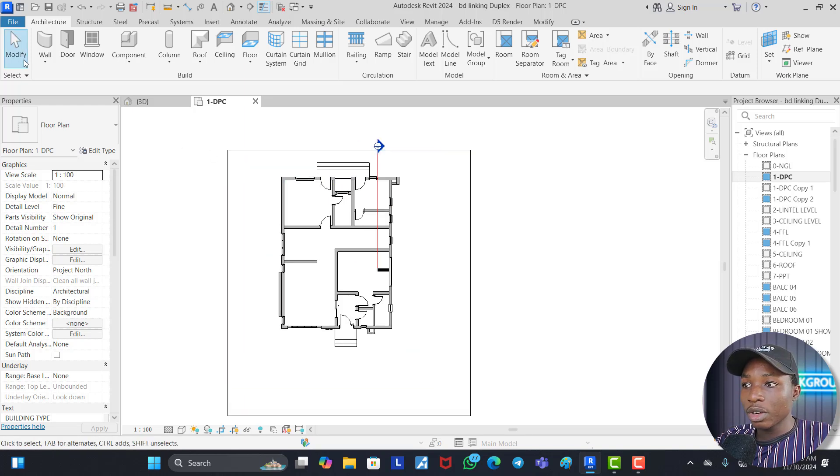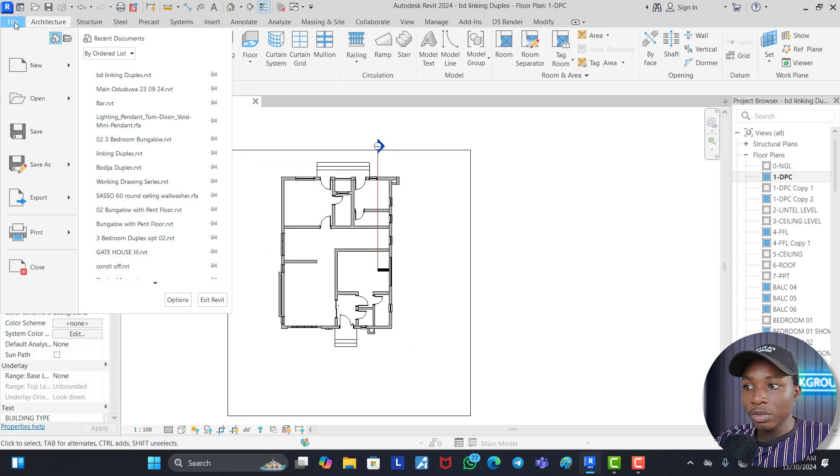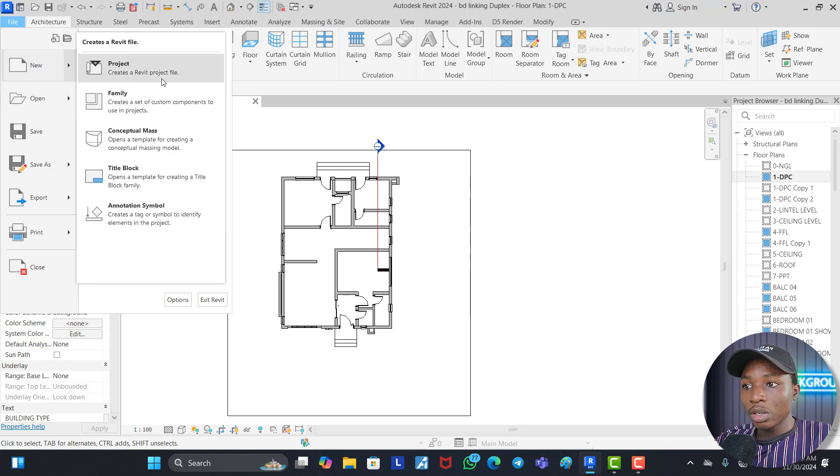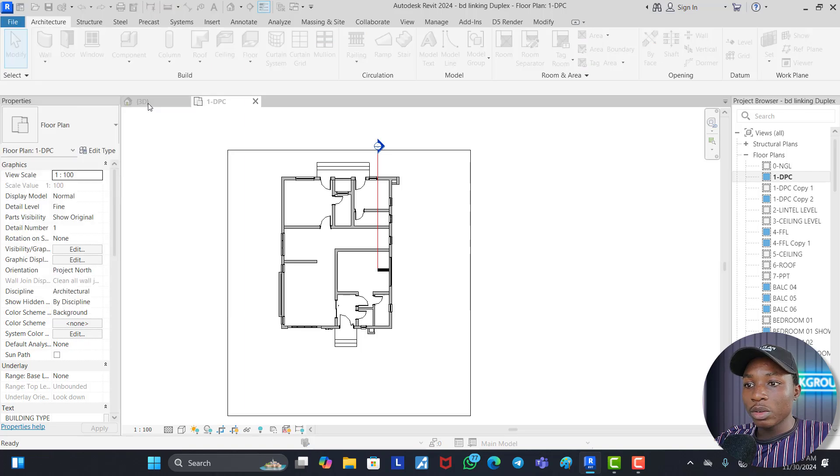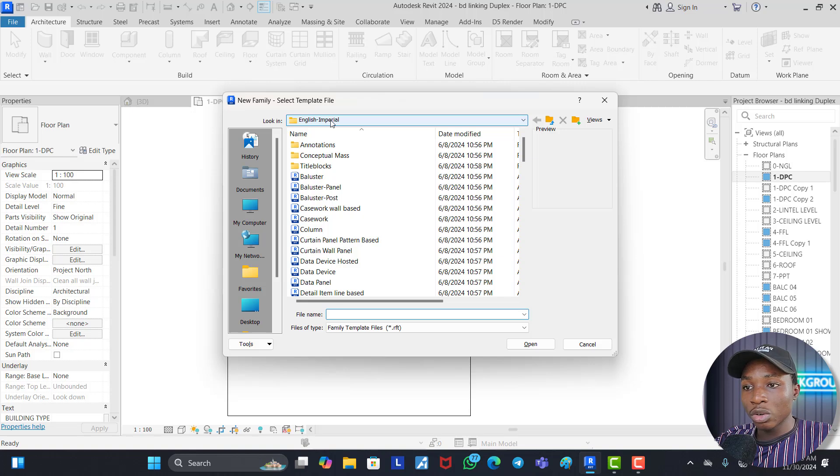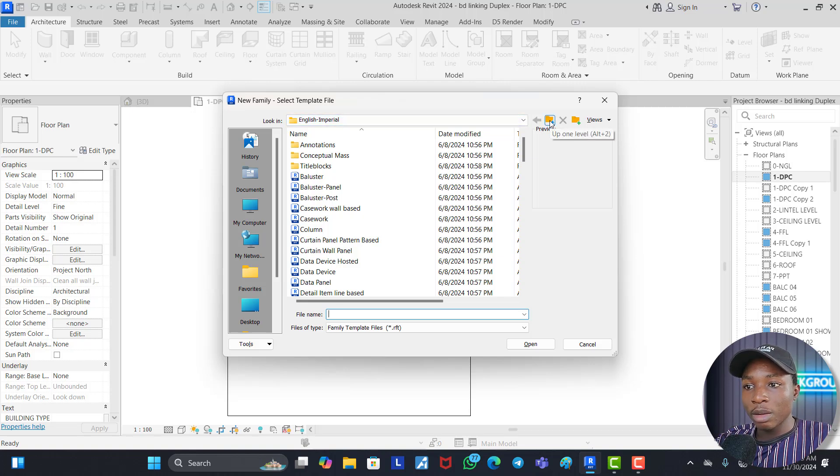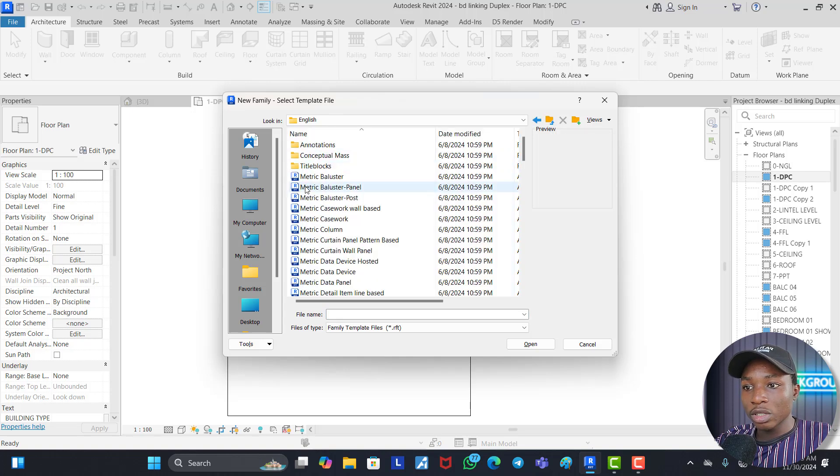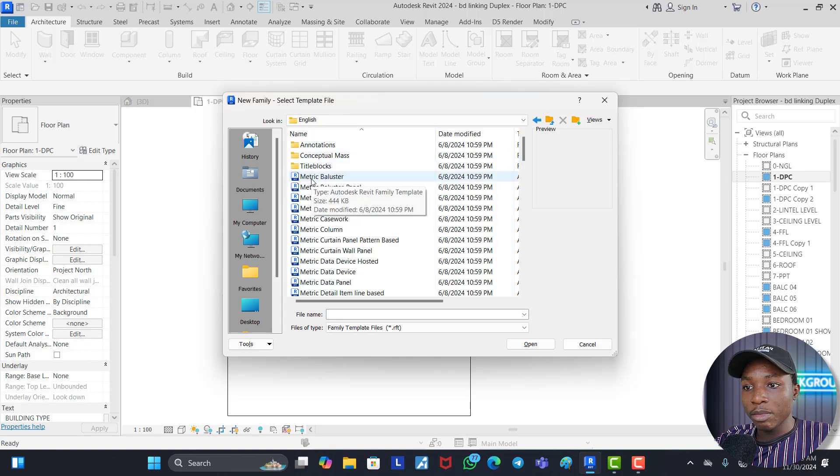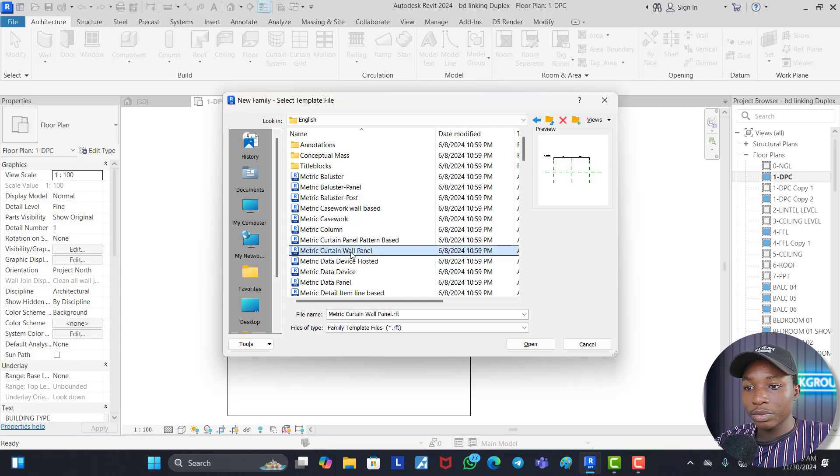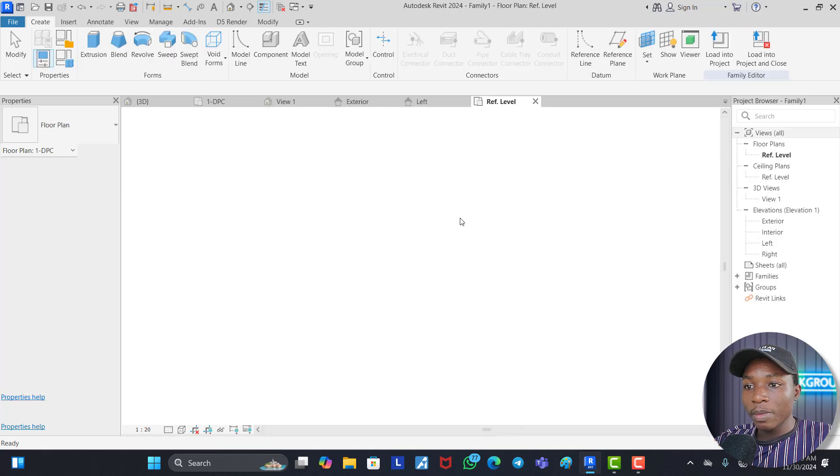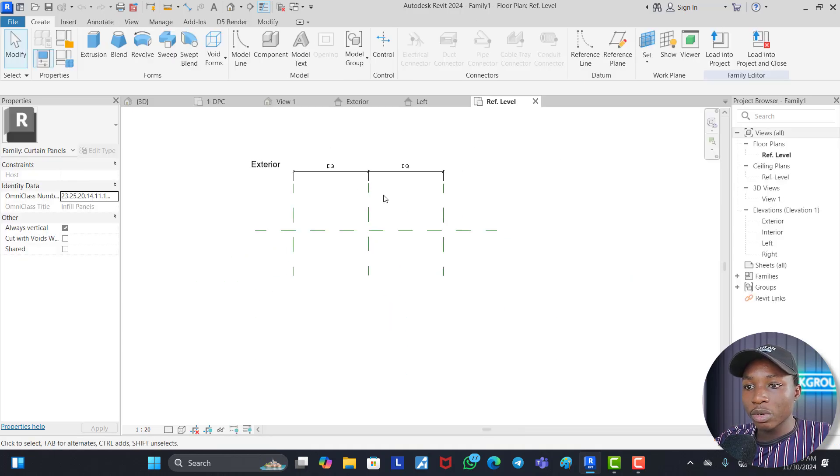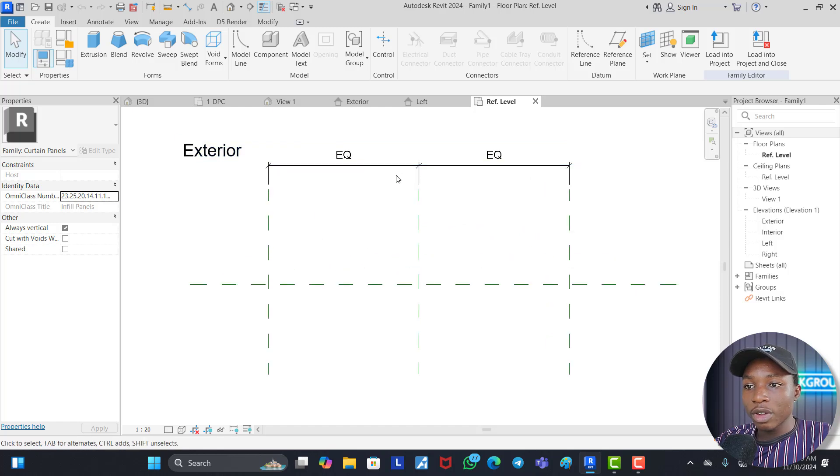Now for us to create the grill family all we just need to do is to click on File, click on Open, click on New, click on New Family. You can see this is English Imperial. If you use Imperial in your region you can use Imperial but in my region we use metric so I'm going to go back to metric. Now I'm going to select metric curtain wall panel. I'm going to click on this and we click OK. Now it is going to open the family for us metric curtain wall panel. Now this is the family.